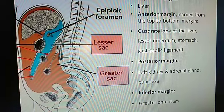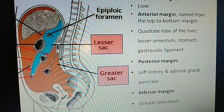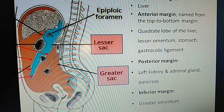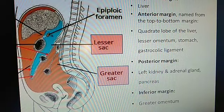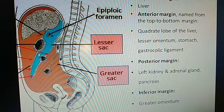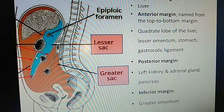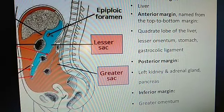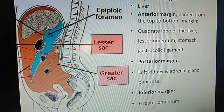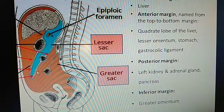This is the location of the greater sac (shown in brown) and this is the location of the lesser sac. The boundaries of the lesser sac: superior boundary is the liver, anterior boundary is the quadrate lobe of the liver, the lesser omentum, stomach, and gastrosplenic ligament. Inferiorly it is the greater omentum — these two layers make the greater omentum. So the inferior boundary of the lesser sac is the greater omentum. The posterior boundary of the lesser sac is the left kidney.